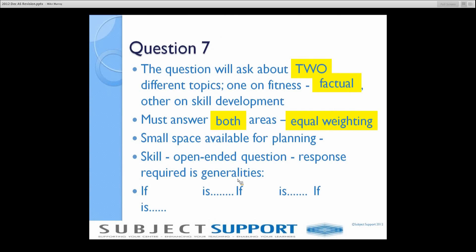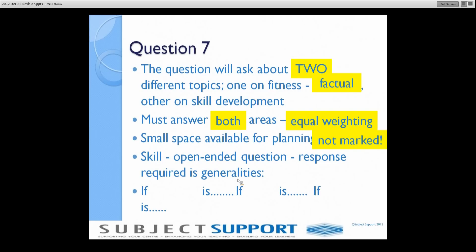At the start of question 7 there is a small space for planning. Use it if you want to, but it won't be marked because it's in bullet points — planning is always done in bullet points and we don't mark bullet points. Don't write your answer in bullet points either; write in prose. The skill question is an open-ended question: what would you do if? How would you do it? It's a generalities question.